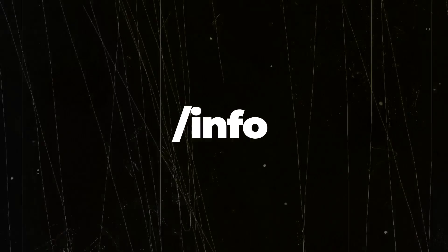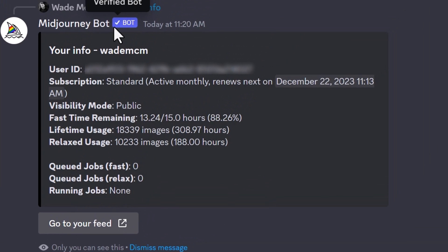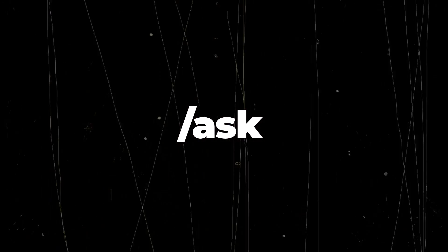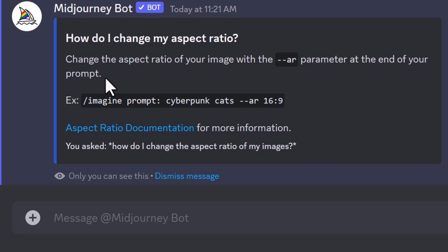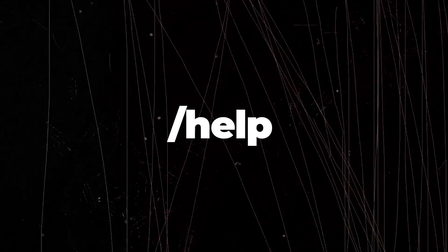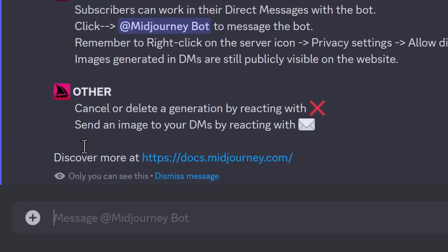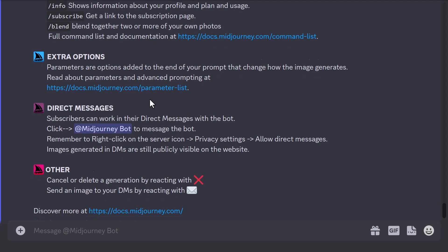If you're creating a lot of images and want to check your account status, use /info. Type /info, hit enter, and it shows your user ID, subscription details, remaining GPU hours, and lifetime usage. You can also use /ask — type a question like 'how do I change the aspect ratio of my images?' and it will answer and link you to documentation. And /help gives you a menu of resources and information on how to do what you're looking for.